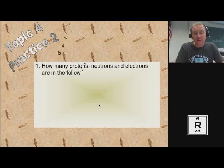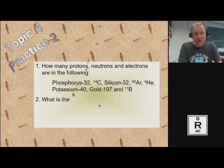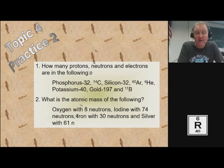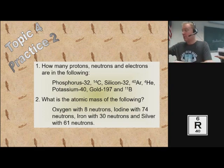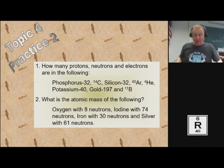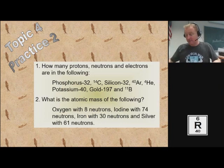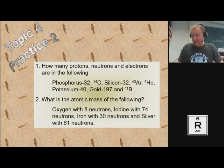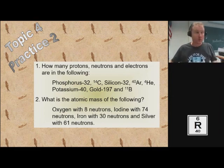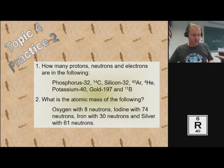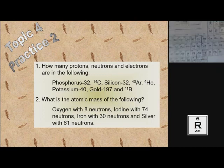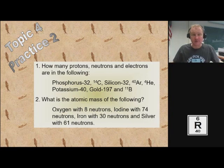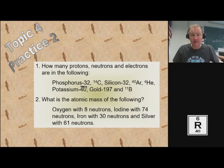So with that, I'm going to do a little bit of practice with you guys. What you're going to do is answer some questions. Number one: how many protons, neutrons, and electrons are in the following? Phosphorus-32 means phosphorus with 32 as its atomic mass. To find the neutrons, you subtract the number of protons from the atomic mass. Let me find my periodic table — hold on one second. All right, I'm back. I found my periodic table. So let's practice the first one: phosphorus-32. We need to look at the periodic table and find phosphorus, which is number 15.